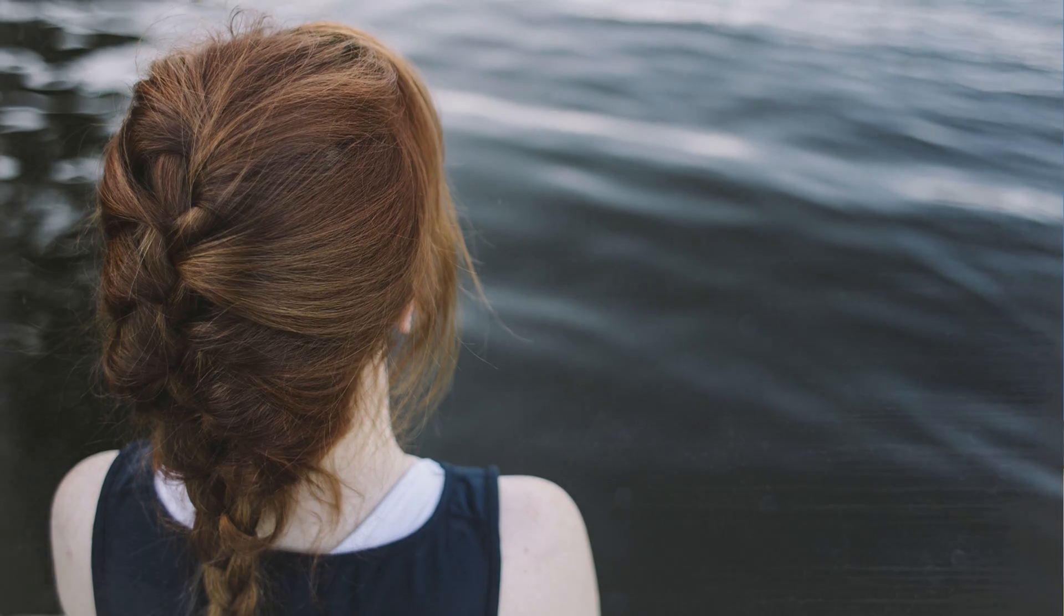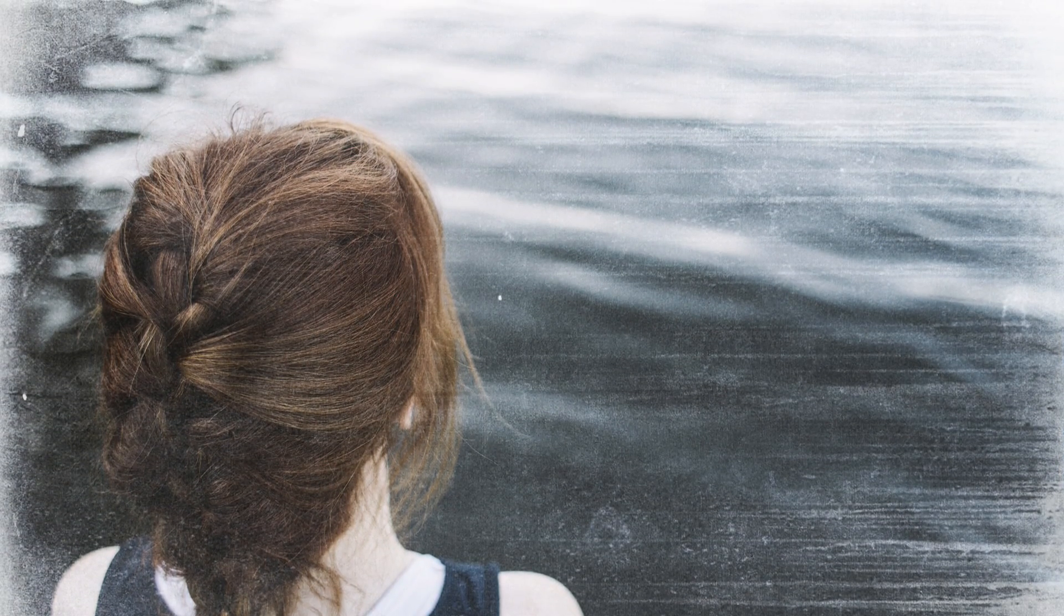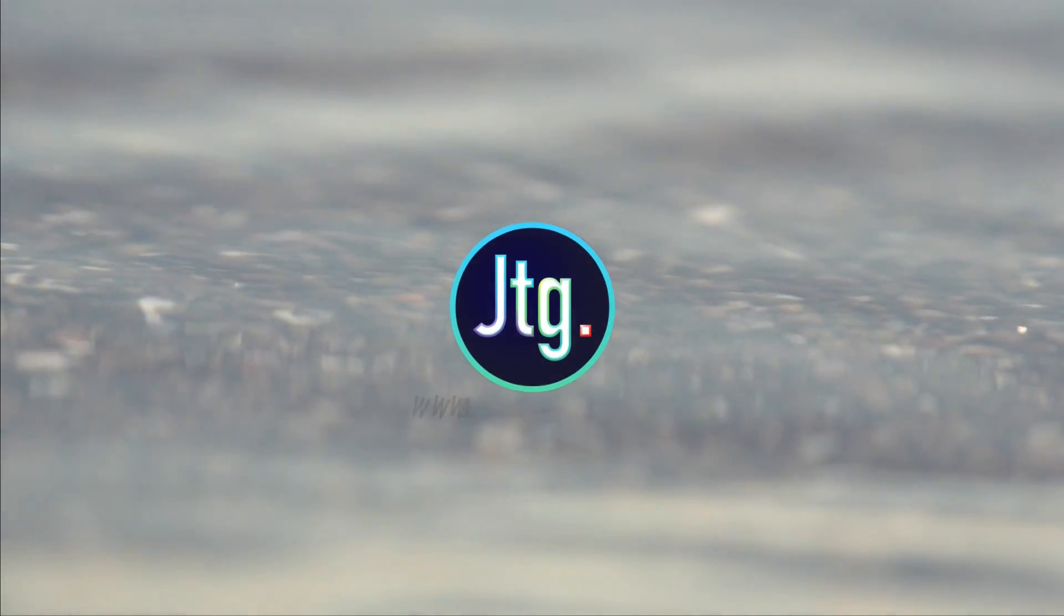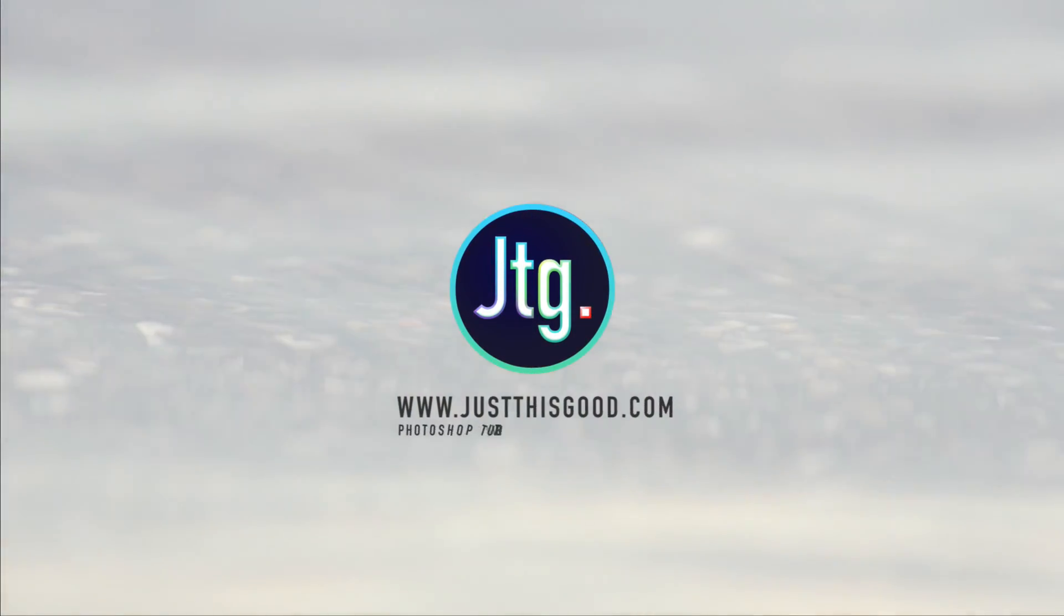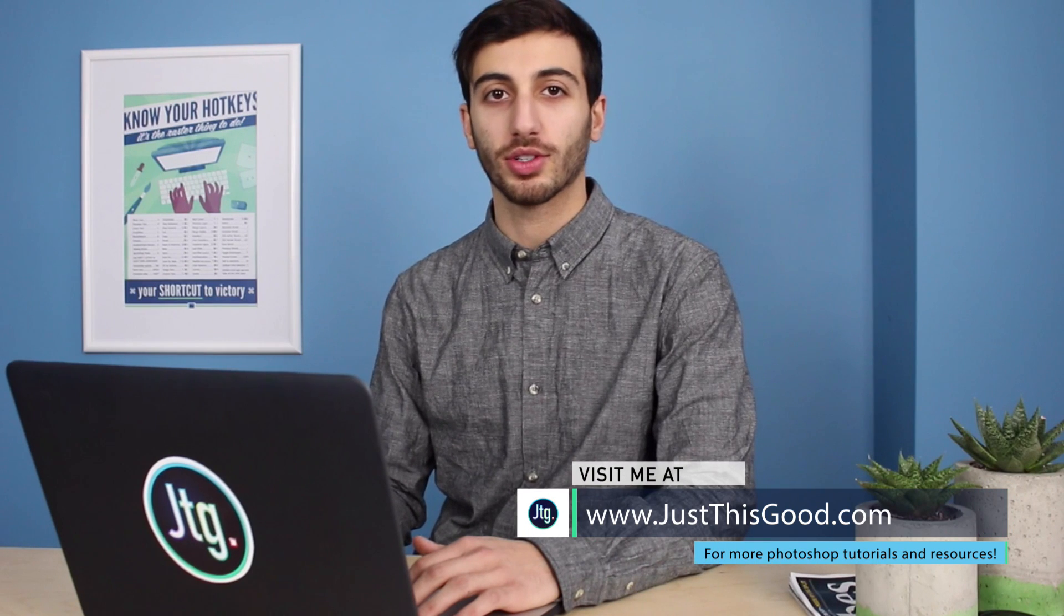In this video, I'm going to show you how to add texture to your photos in Photoshop. Hey everyone, my name is Justin, and in this tutorial I'm going to show you how to add a distressed, grungy texture to your photo in Photoshop.